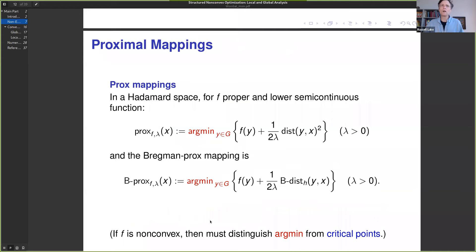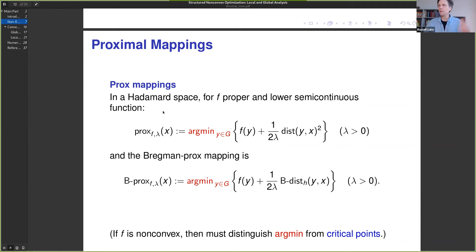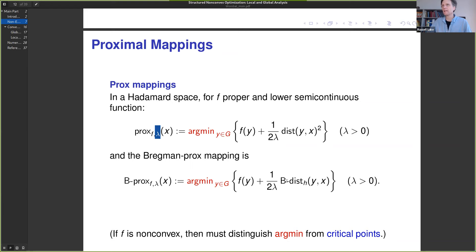A generalization of projectors is the prox mapping. In a Hadamard space — a uniformly convex space — you define the prox operator for a function f with step length parameter λ in the usual way. The Bregman prox is defined analogously by replacing the metric with the Bregman distance. A point worth noting is that even experts sometimes forget that in the convex setting we think of the prox synonymously with the resolvent of the subdifferential of f. When the function is non-convex, the resolvent is a much bigger set than the prox.